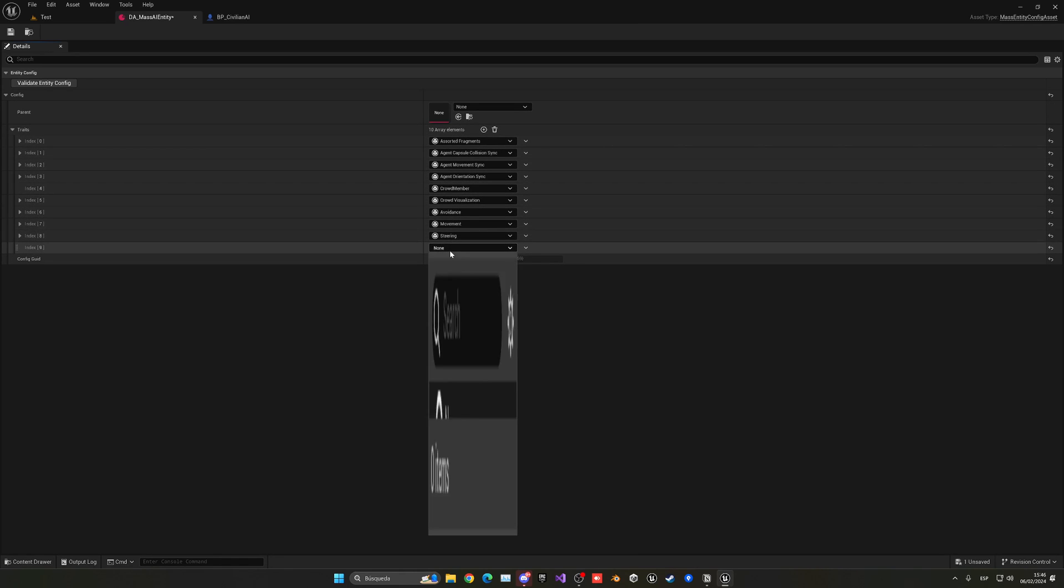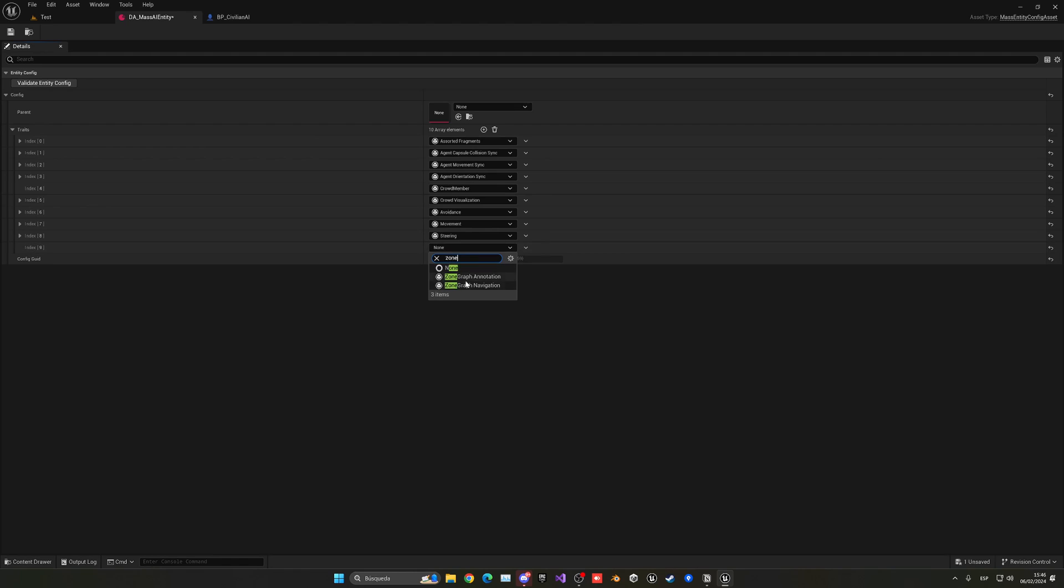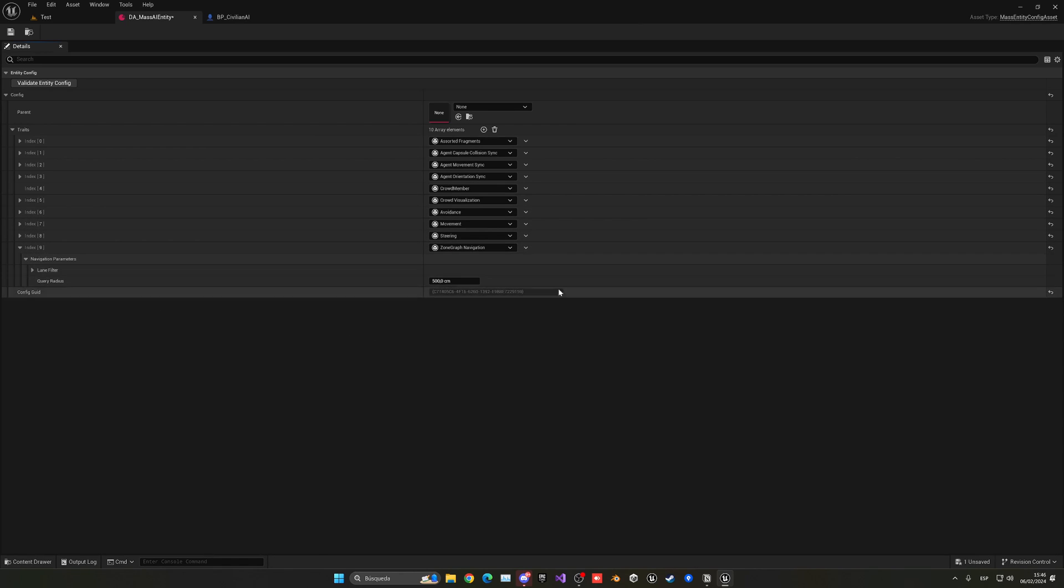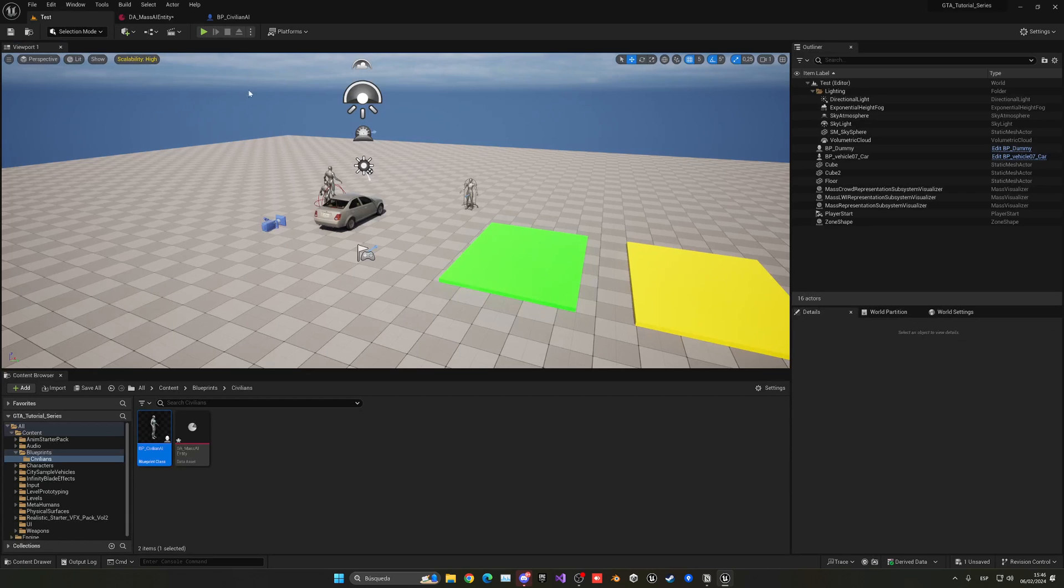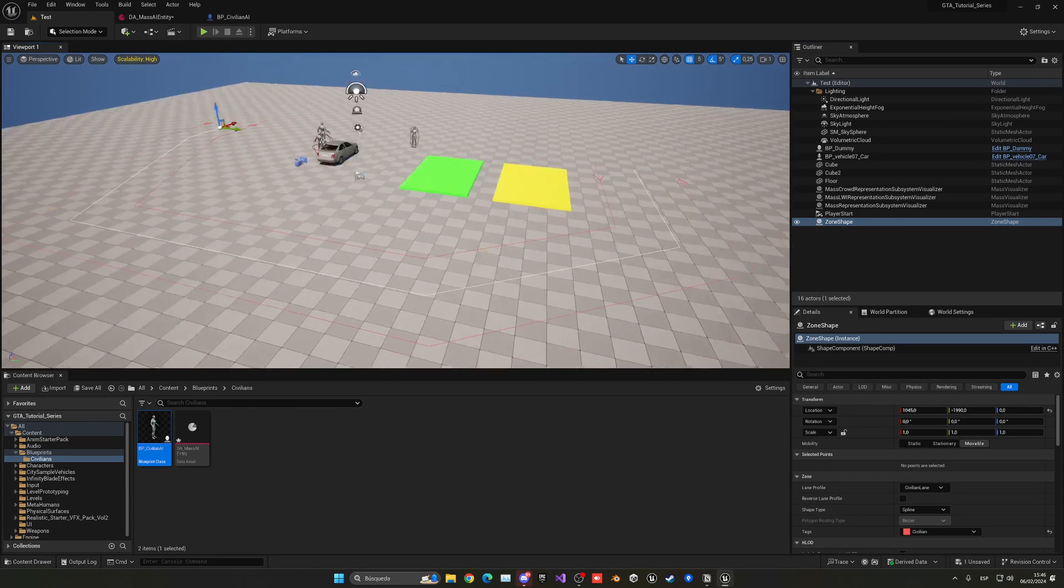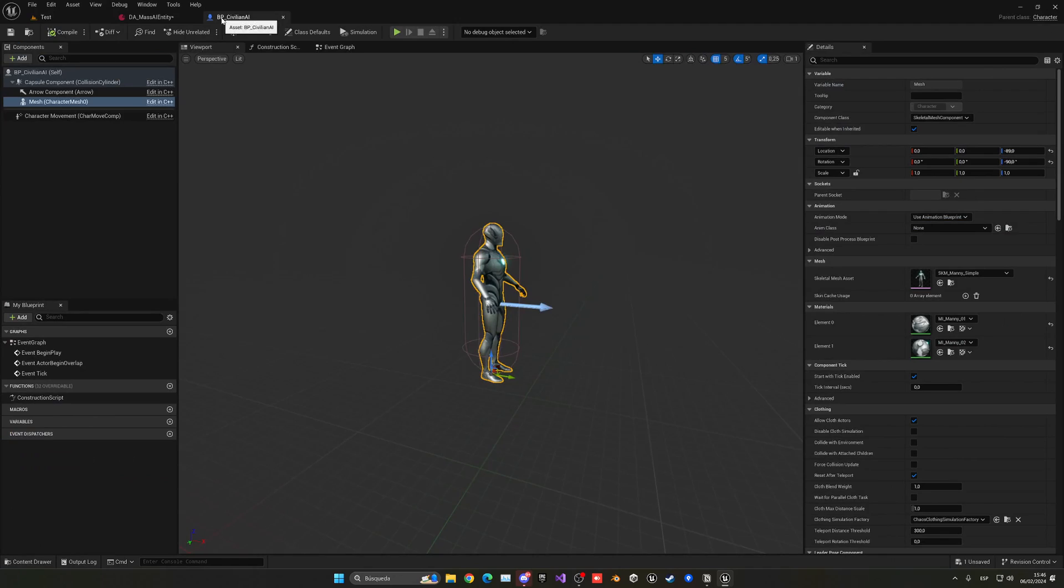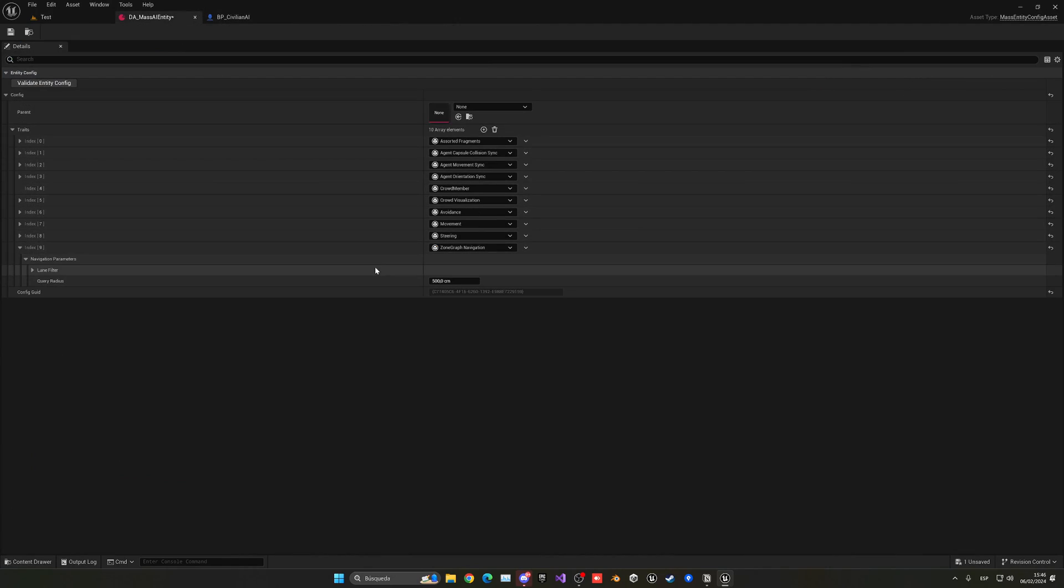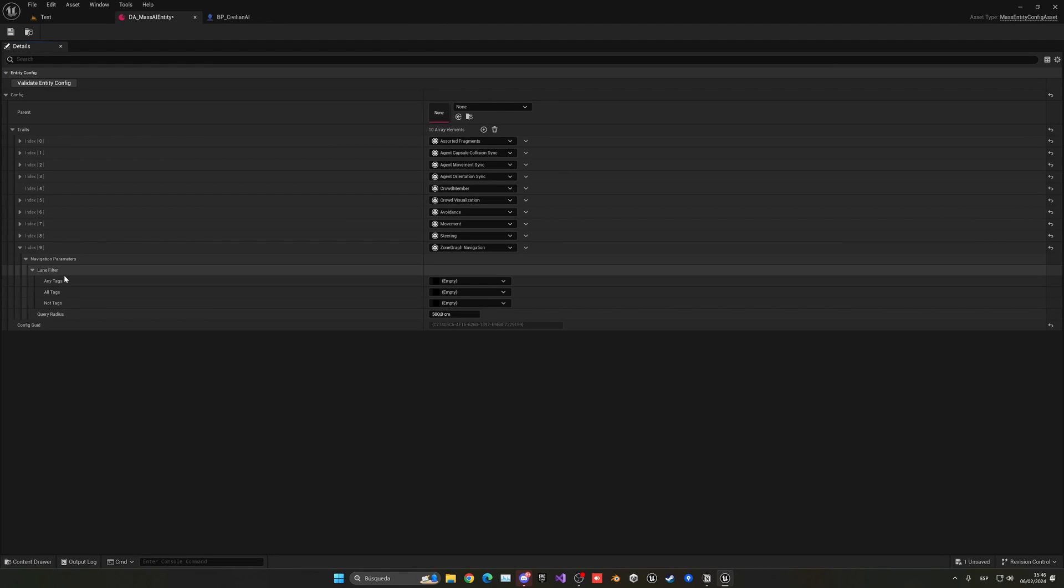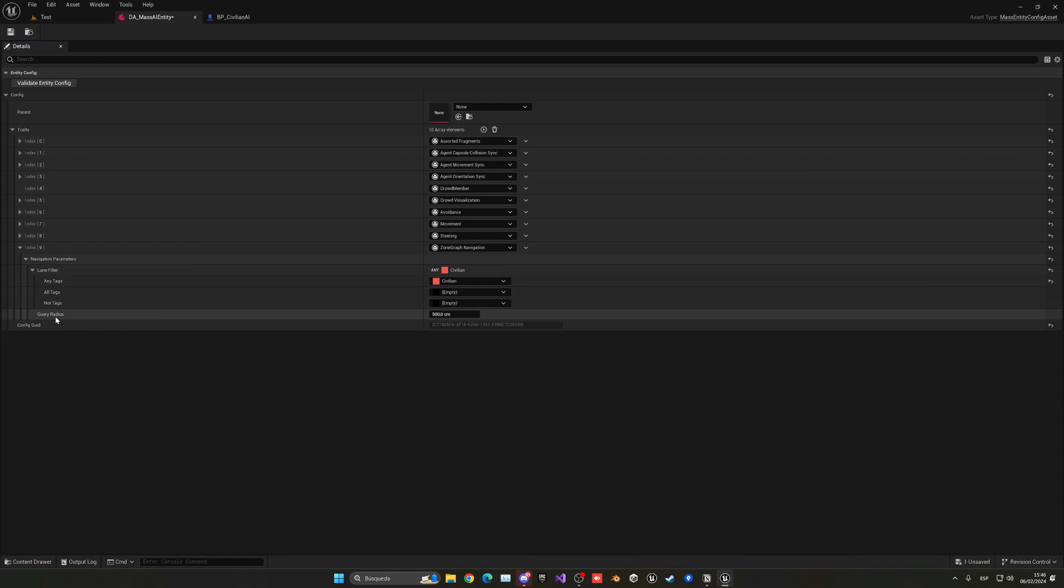Then another one which will basically be steering so they can know when they want to turn. Again some values if we want to change the reaction time. Then we have the zone graph navigation, which is basically moving around the zone graphs that we added in the previous episode. You can see the zone shape and they'll follow this around.